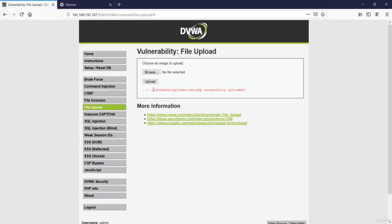So as you can see over here, we have successfully uploaded the cmd file again.